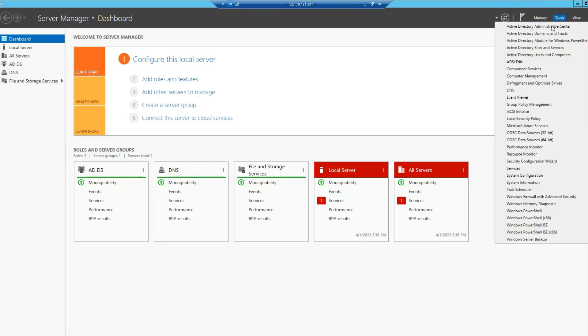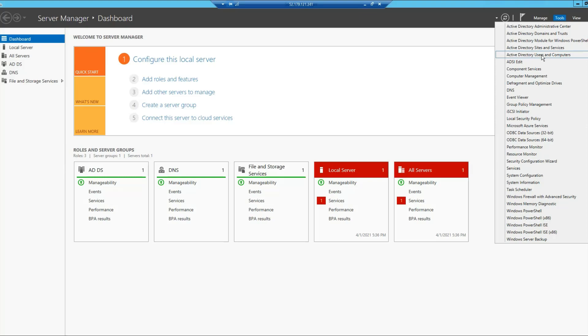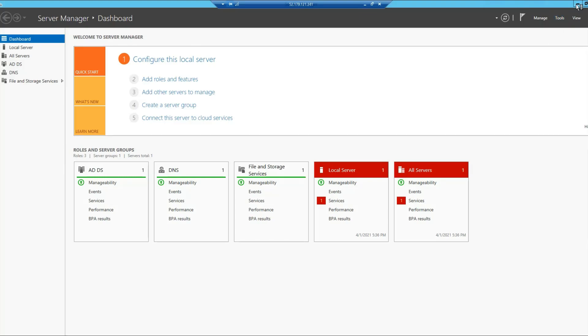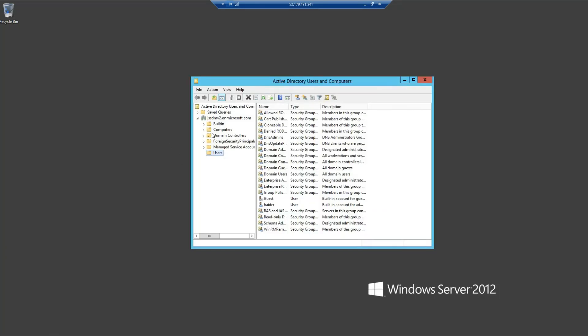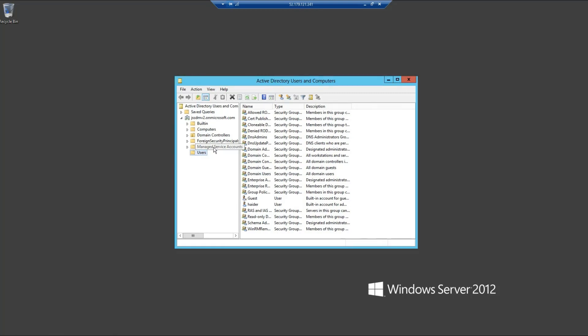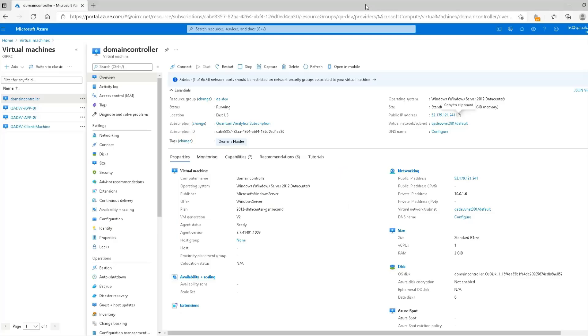Under this section, you should be able to see all the Active Directory related options. If I click on Active Directory Users and Computers, it will present me another pop-up in which I should be able to see my domain, all of my organizational units, my users, my domain controllers, my computers. So yes, that's it for domain controller, and I'll see you in the next video. Thanks for watching.